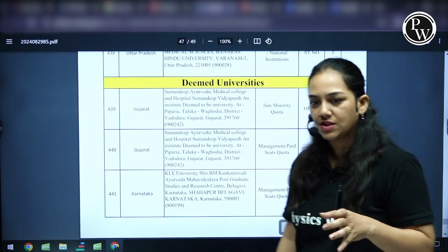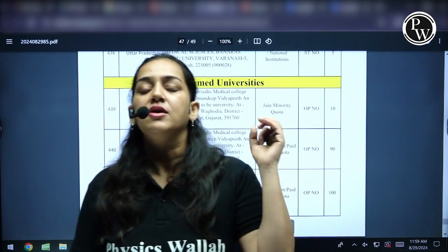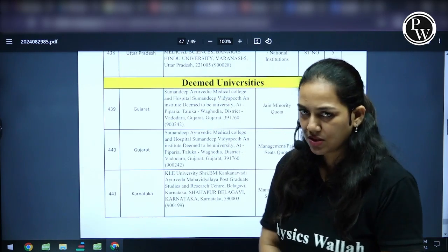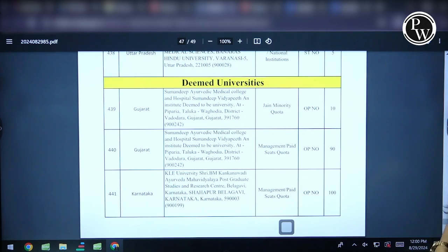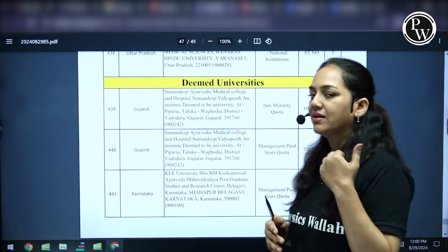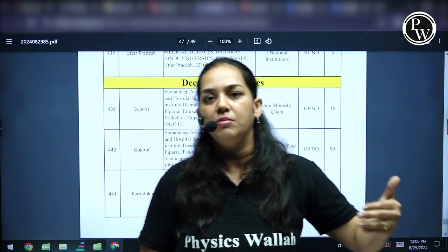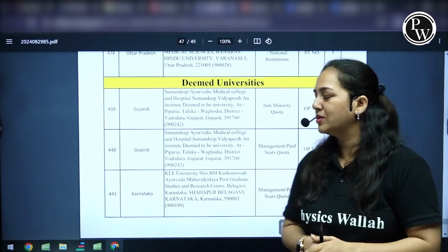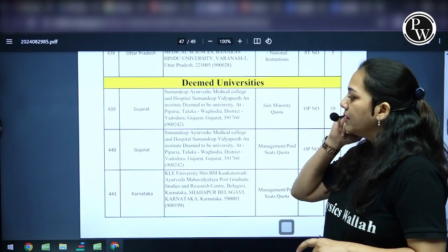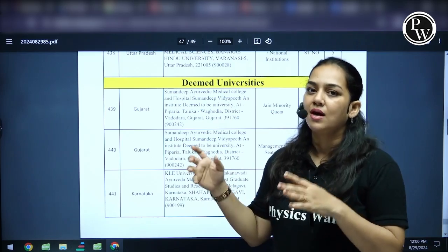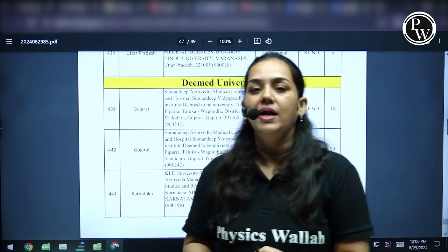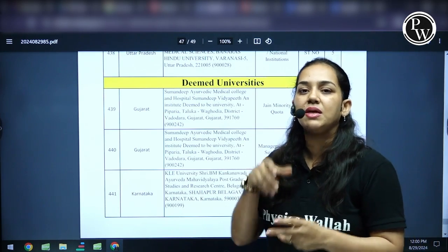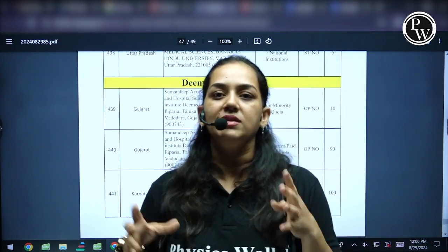Deemed universities will always have a higher fees as compared to government, government aided, or central universities or national institutes. Deemed universities will have a higher fees range — to an extent that if you are paying somewhere about 11,000 per year in a government college, you might end up paying somewhere about 3 lakh per year in a deemed university. So normally when students are looking for seats, deemed universities are the last option unless you can afford it.